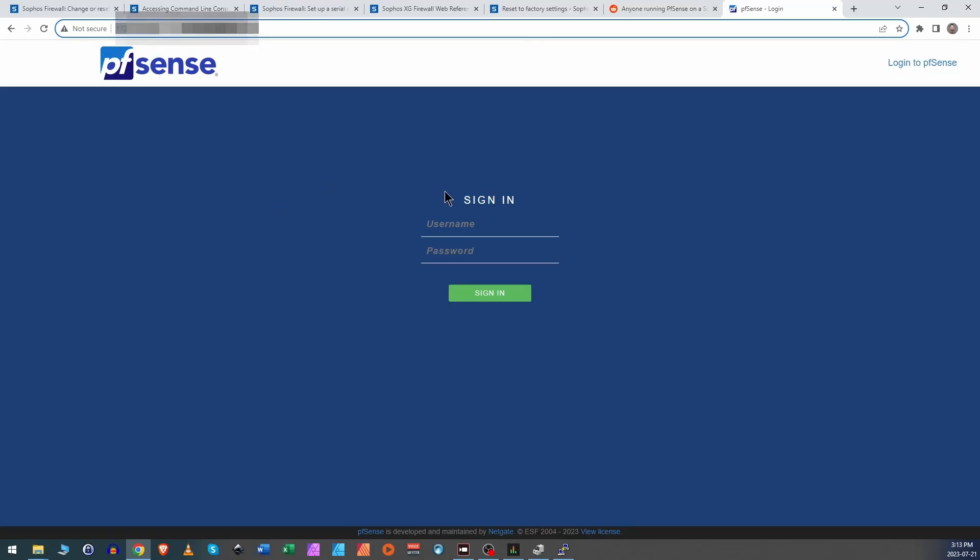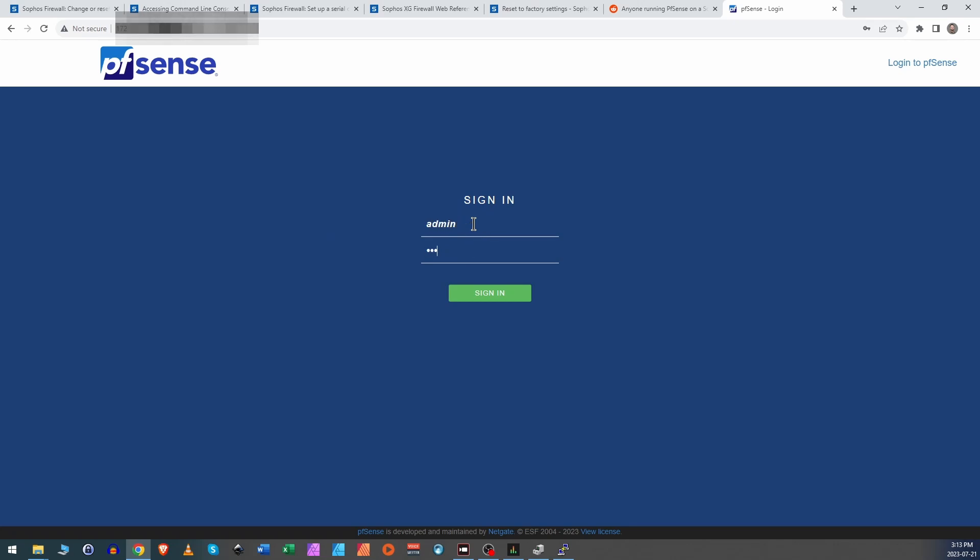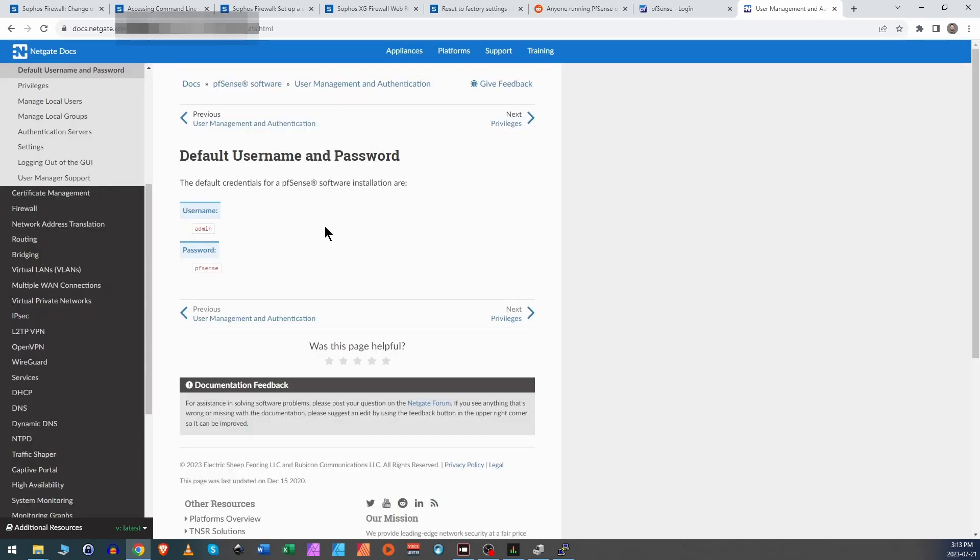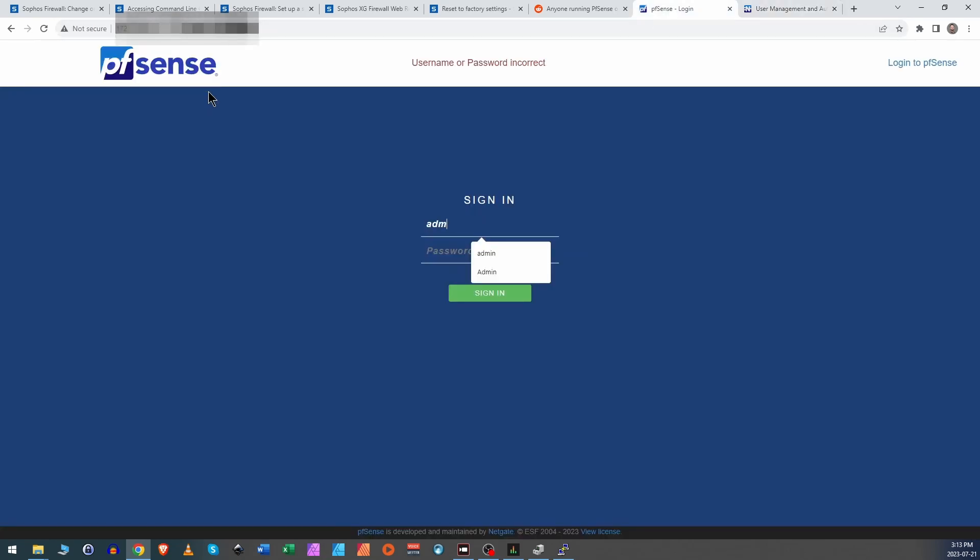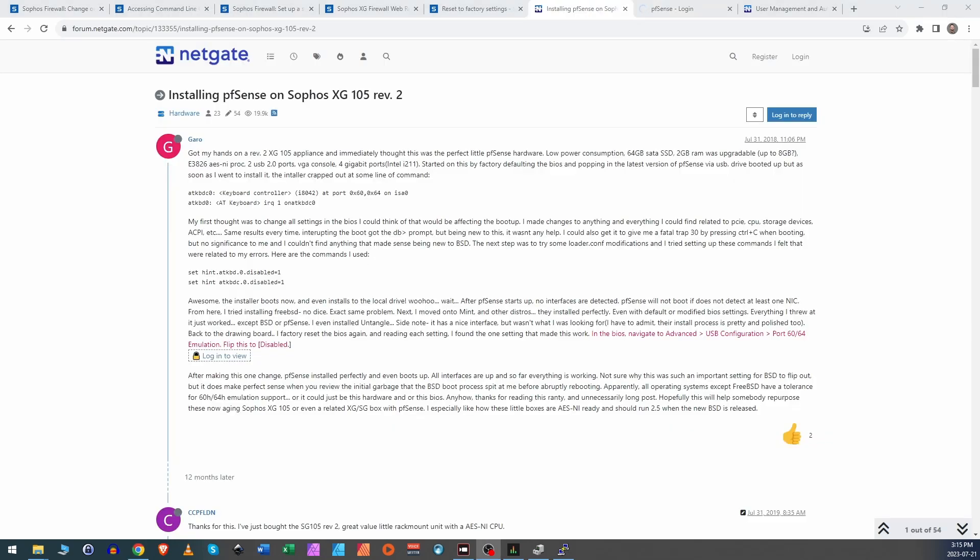Let's try the defaults. Came up quickly. PFSense is the password. Don't scream at me. Also, for those of you who have the revision 2 of this, apparently according to the NetGate forum, the installer or the boot up process will hang at this section right here. And setting the hints in the bootloader as shown on the screen here will fix that. All I did was you can just type in installing PFSense on Sophos XG105 revision 2 and that will come up in the forum.